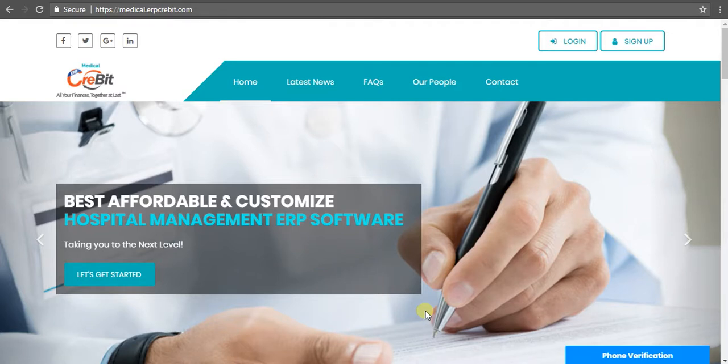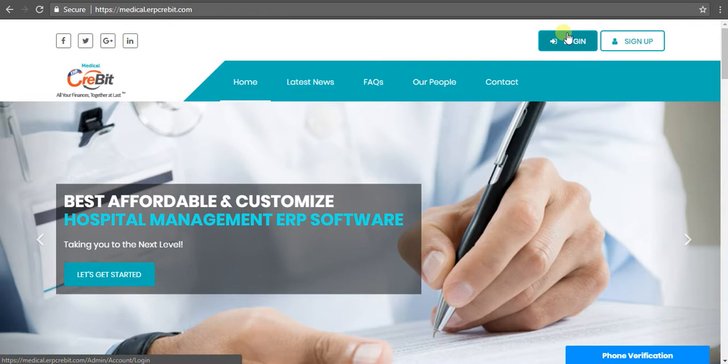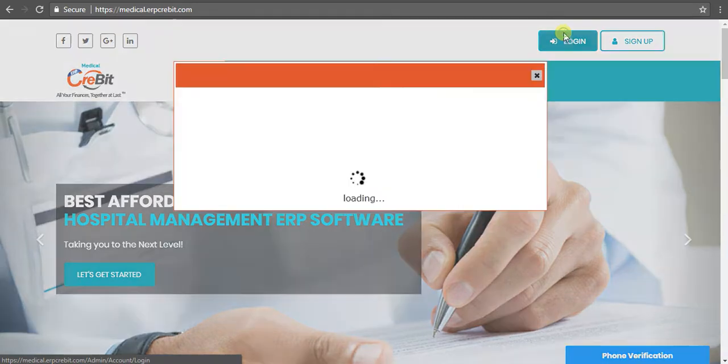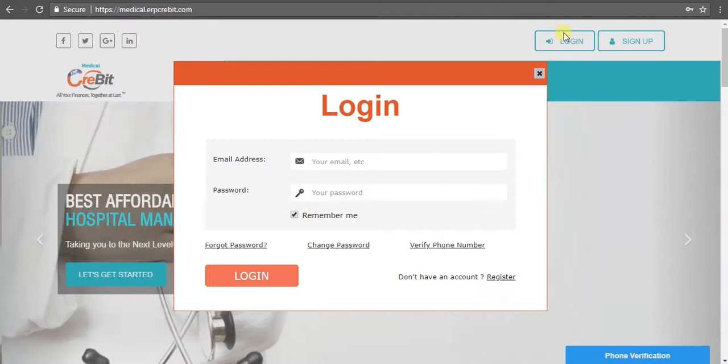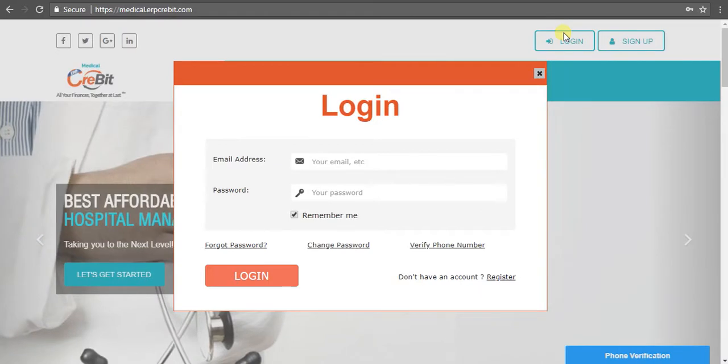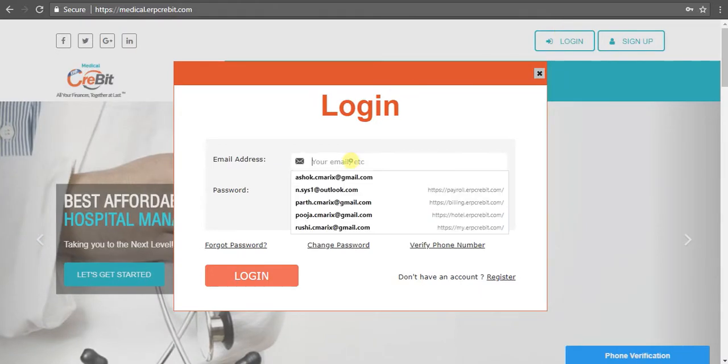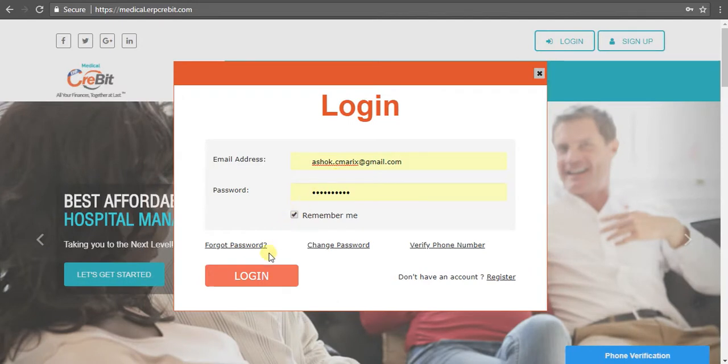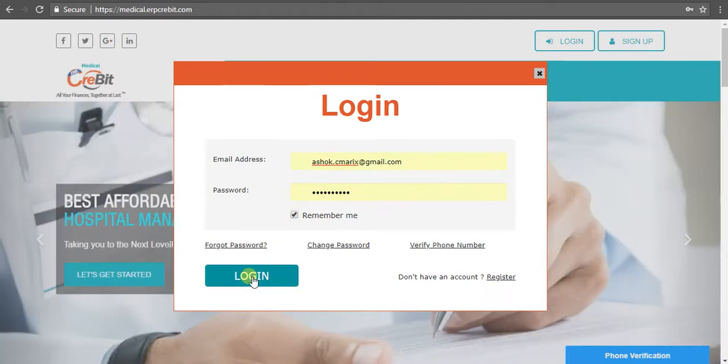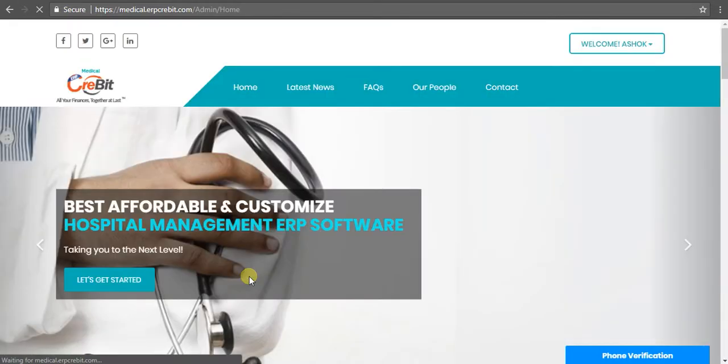I will show you how to create a medical specialist in Medical Client. First of all, go to medicalerpcredit.com. Now you have to click on the login button. After clicking, you'll see a login popup where you have to enter your email address and password, then click on the login button.